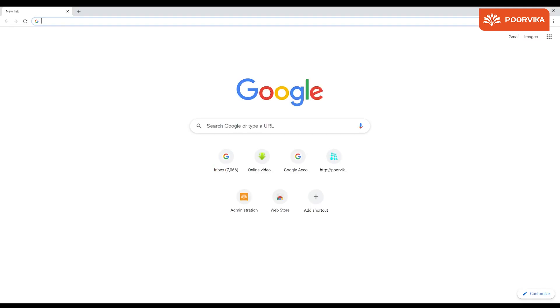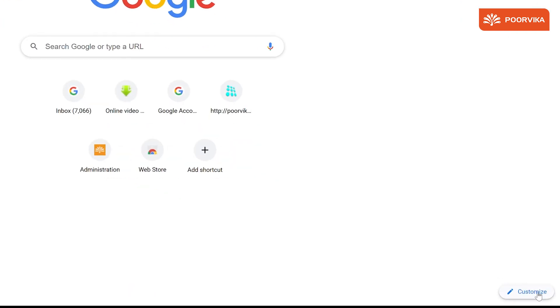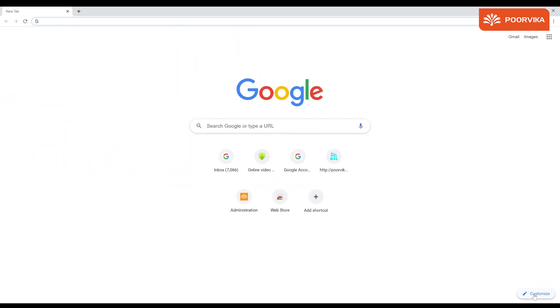The moment you open Google Chrome, you get a screen that is very similar to this. On the bottom right, you will see an option to customize. This is where you get to change your background theme.